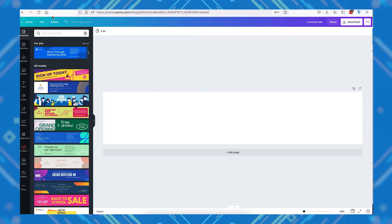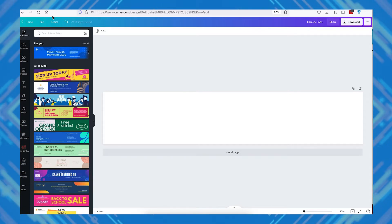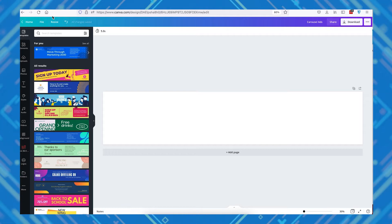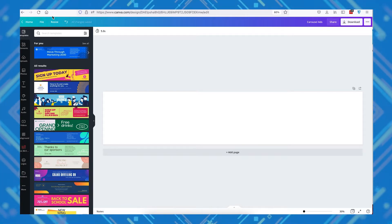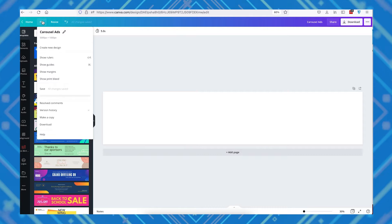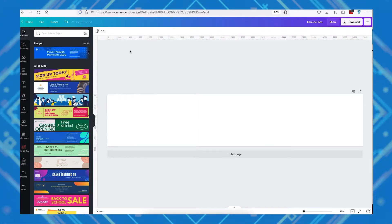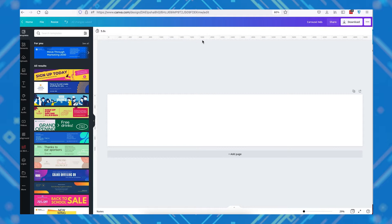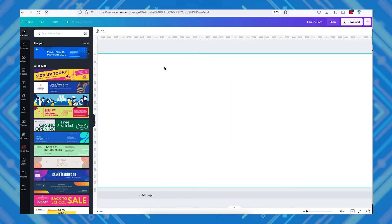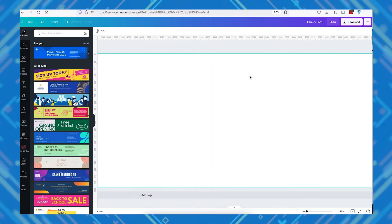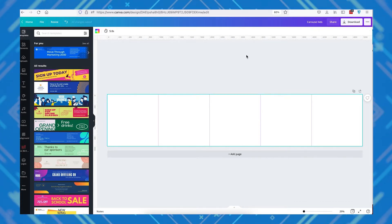Now we have our document set up. Before we start designing, we're going to want to mark where each square begins and ends so we know exactly what elements we're placing in each square. We're going to do that by clicking on File and Show Rulers. You'll see a ruler set to pixels, and we're going to add a ruler line at every 1000 pixels so we can easily identify the borders of each square ad once we've cut them.